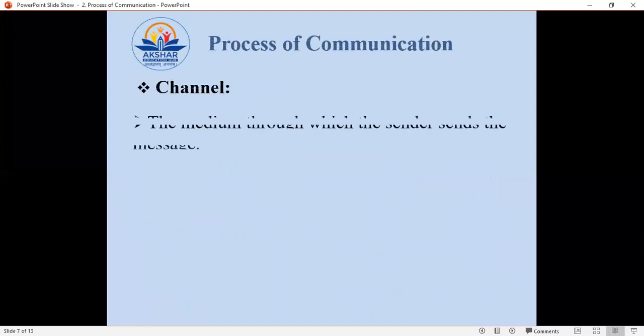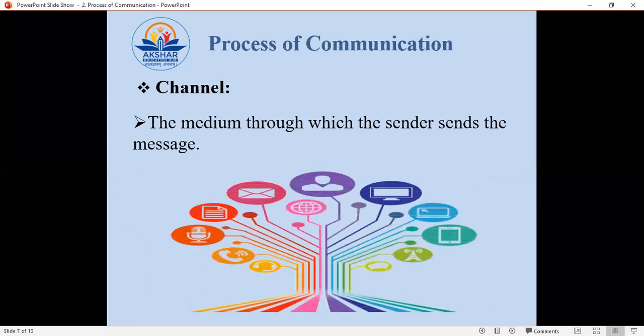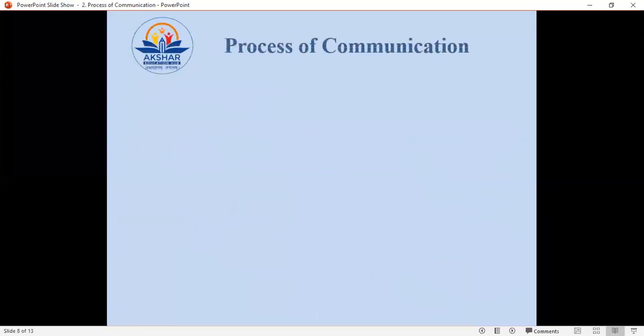Next is the channel. What is a channel? The channel is the medium through which the sender sends the message. The sender exchanges and shares the message through whatever medium is used. Medium is simply something which is used to communicate and to share our knowledge and information with others.